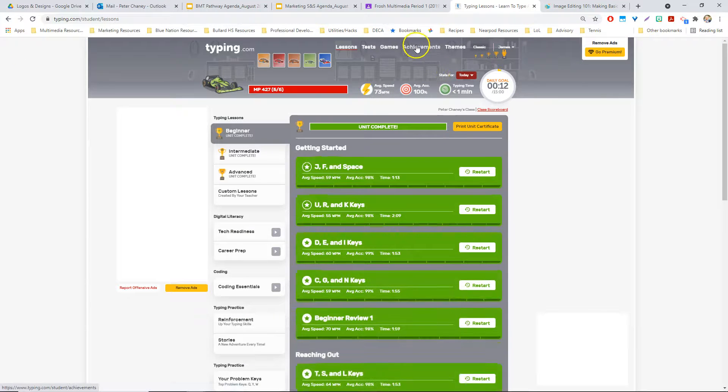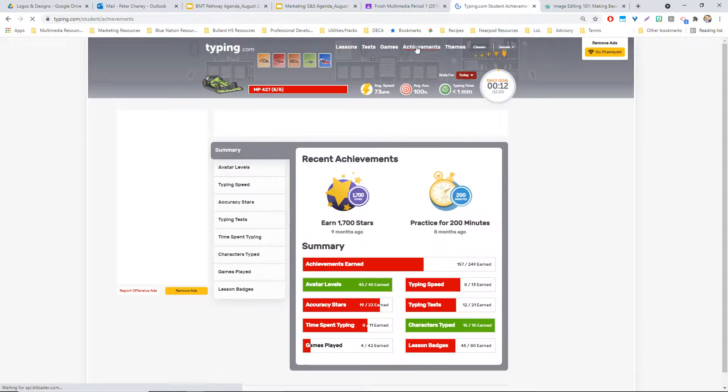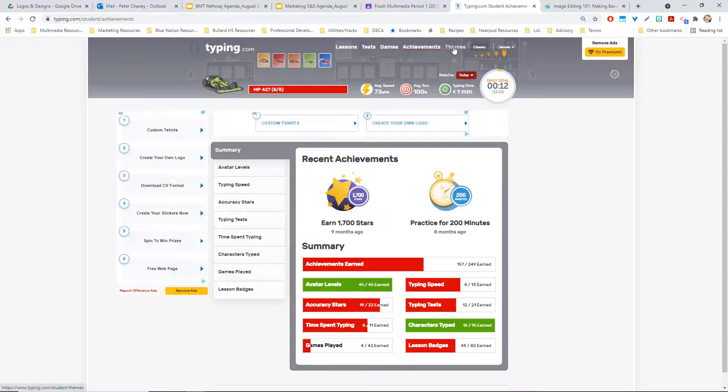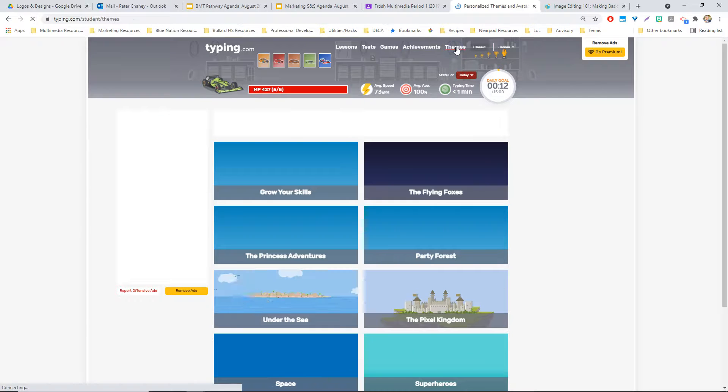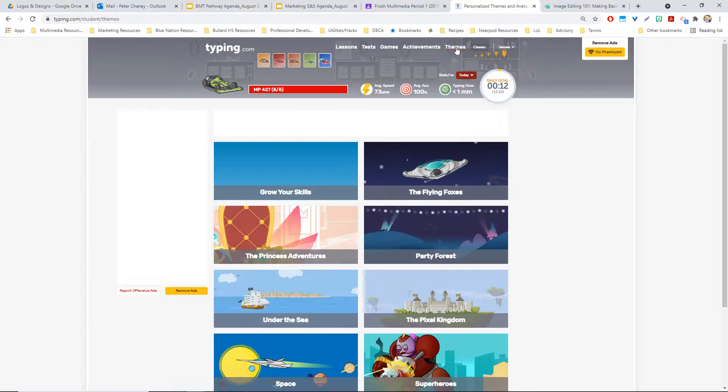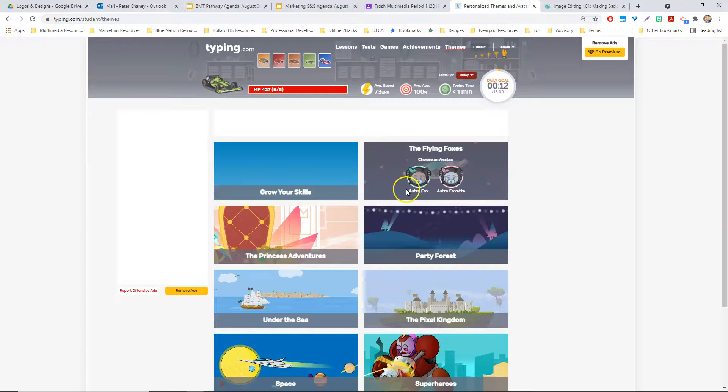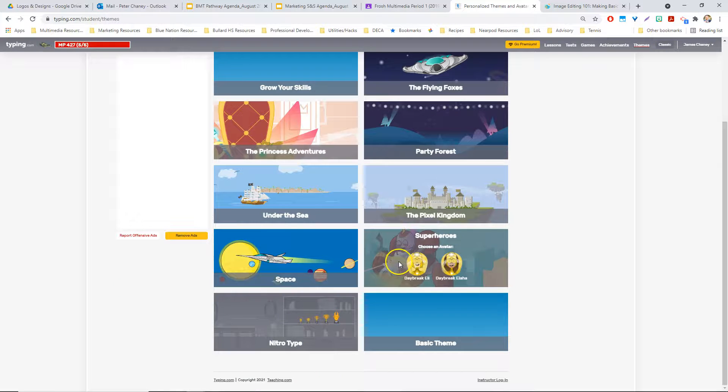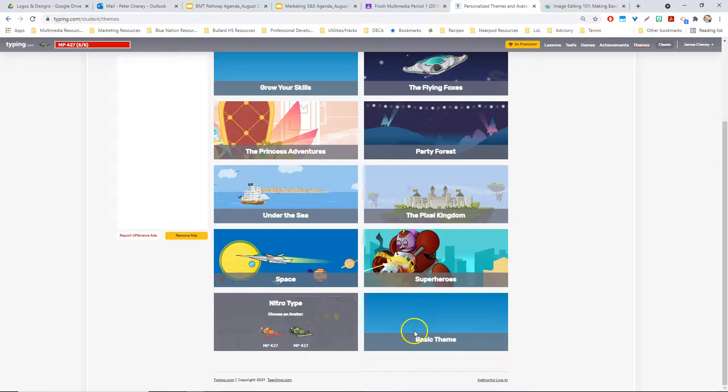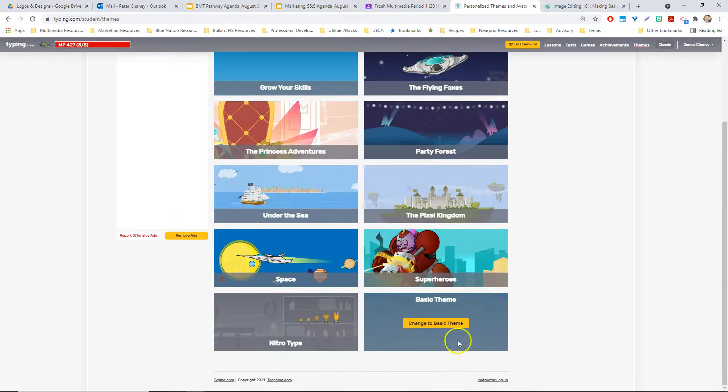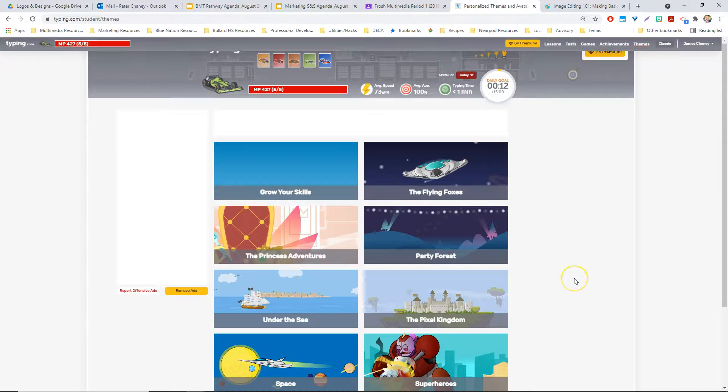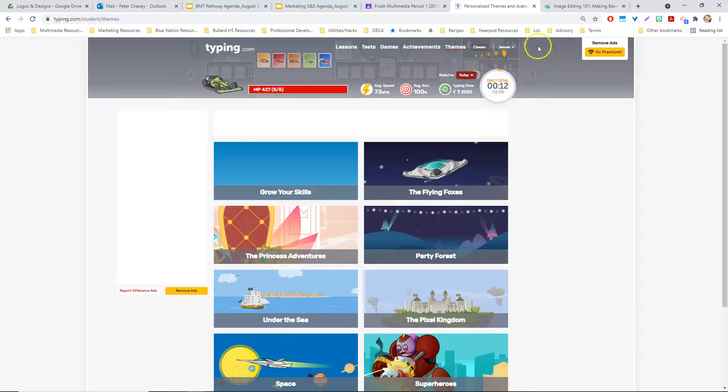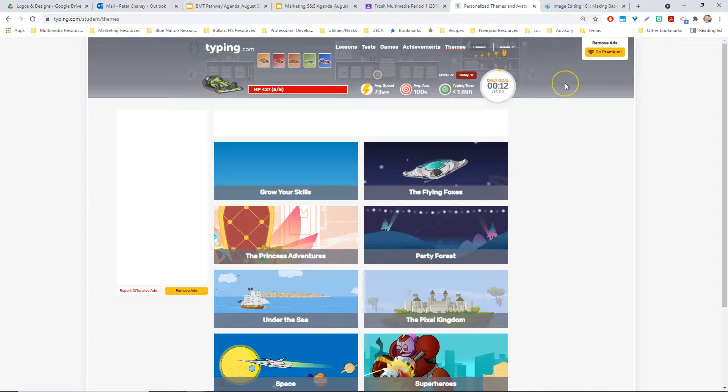What else can I show you? Achievements. So there's a class scoreboard, which is kind of cool. You'll be able to see how you're doing against everybody else in the classroom at any one time. I might make some incentives based on that. You can change your theme. Right now I think my theme is actually Nitro Typing, but if you wanted to change yours to something other than the basic theme, go ahead.